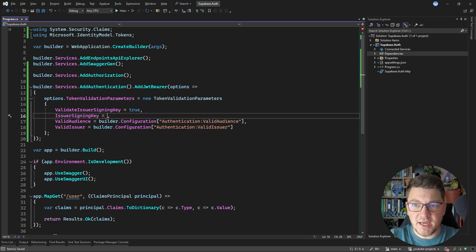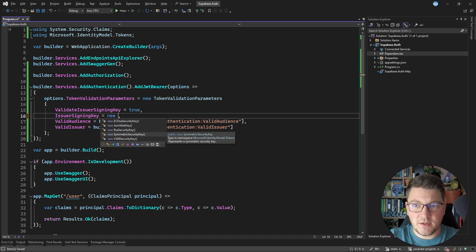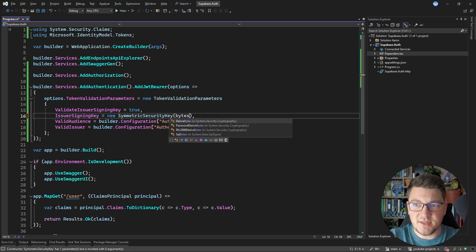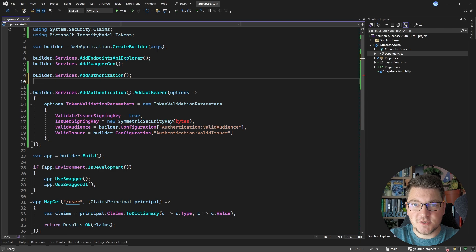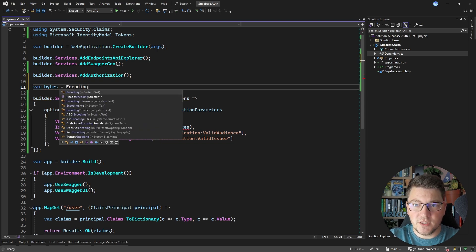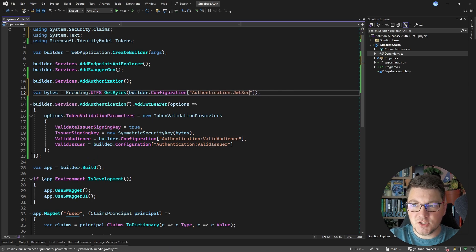For the issuer signing key, I need to provide a new instance of a signing key using a SymmetricSecurityKey. This requires an array of bytes that represents the actual key, which I'm going to acquire from my application settings as well. I'm going to specify it outside of the delegate using Encoding.UTF8.GetBytes, passing in the JSON web token secret value.